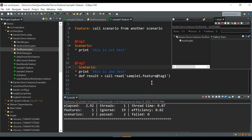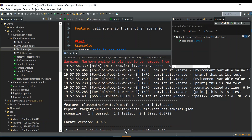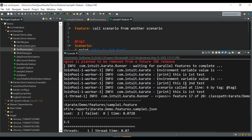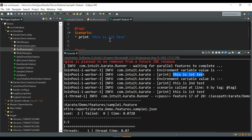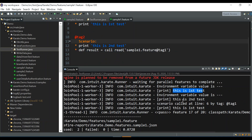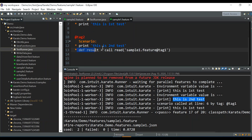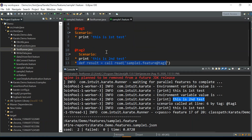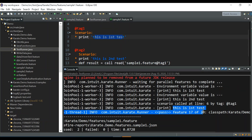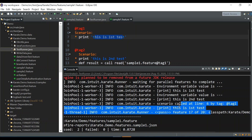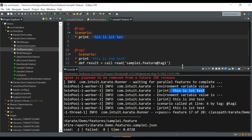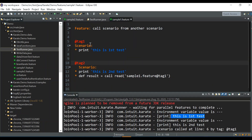Now looking at the result, you can see first it printed 'this is first test', then 'this is second test', and at that particular line where we are calling the first scenario again, 'this is first test' is printed again — so it is printed twice.